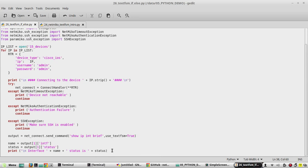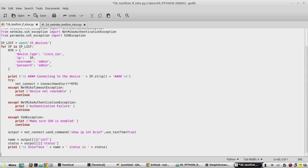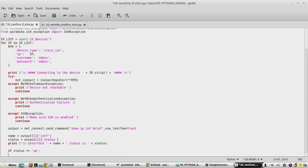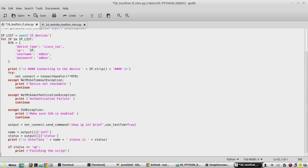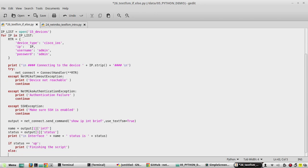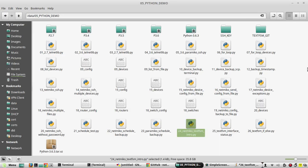Now we'll start writing the if-else statement. If status equals 'up', we will print saying 'finishing the script'. Else, we need to make our secondary interface up.